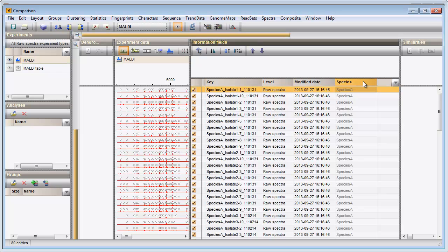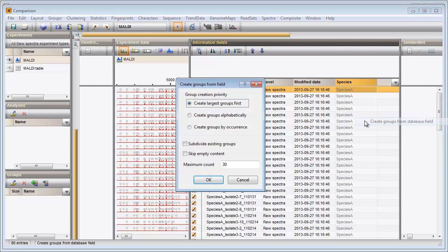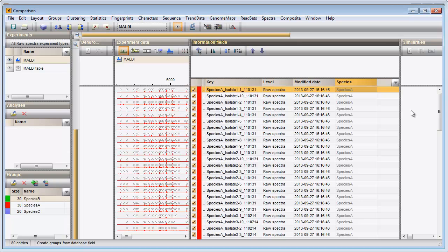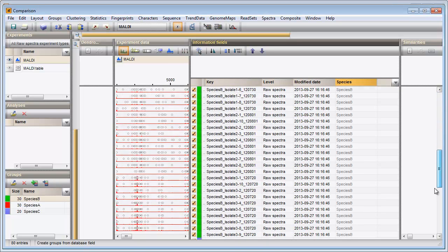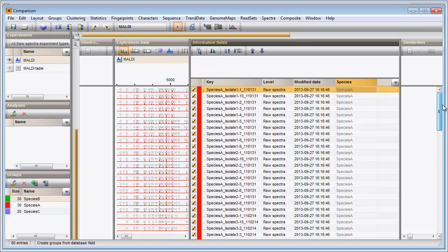For ease of interpretation I will create comparison groups based on the species names. I right-click in the Species column, choose Create groups from Database field and press OK. Three groups are created corresponding to the three species in my comparison.